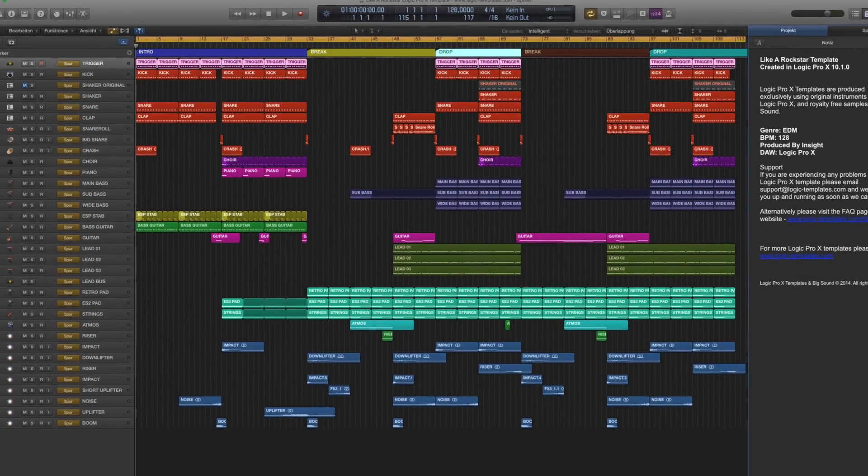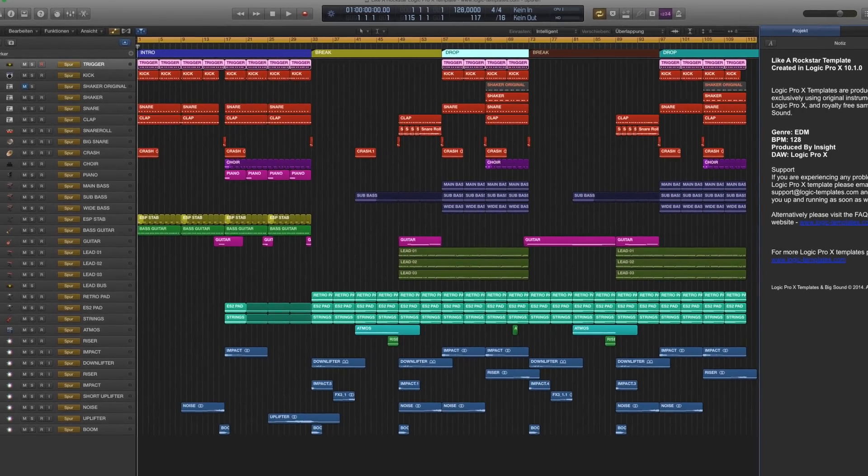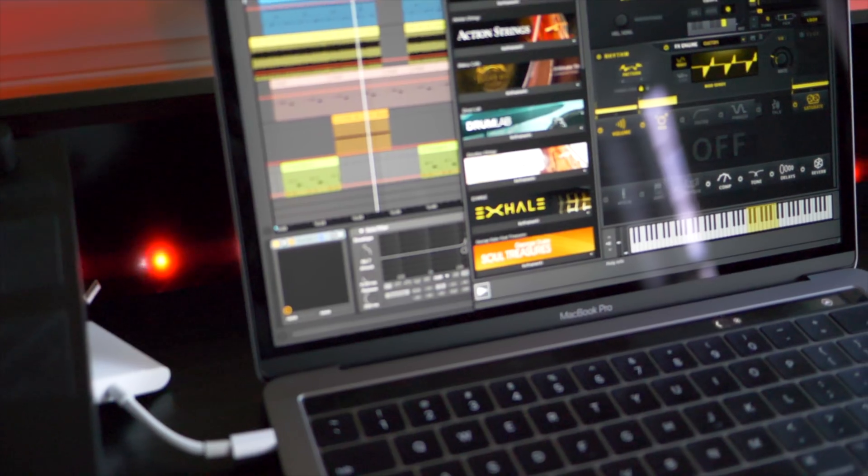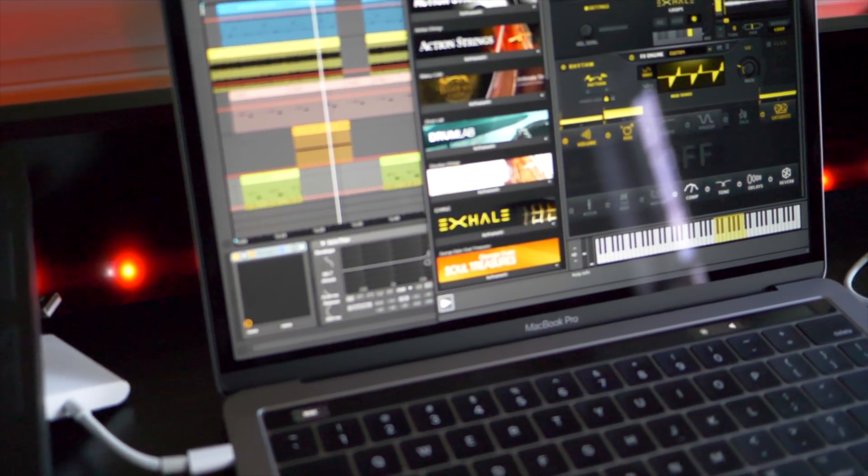We're going to load them up, export a song, and run some plugins. These machines have identical images on them and they're running all the same software.